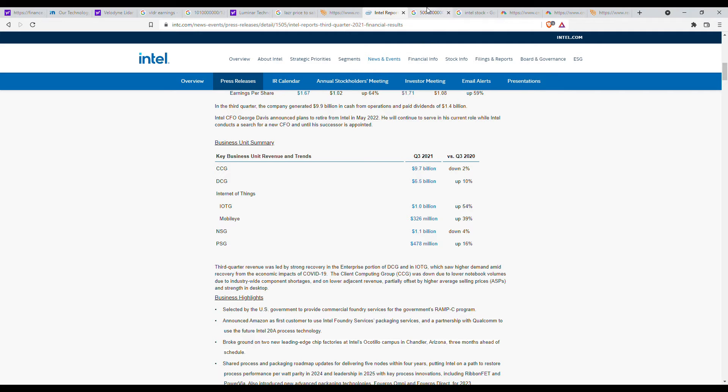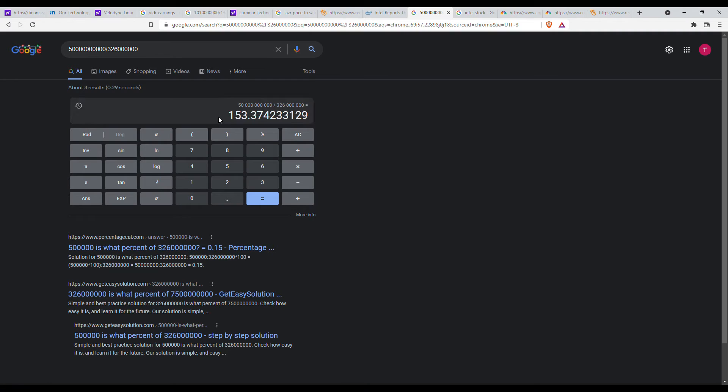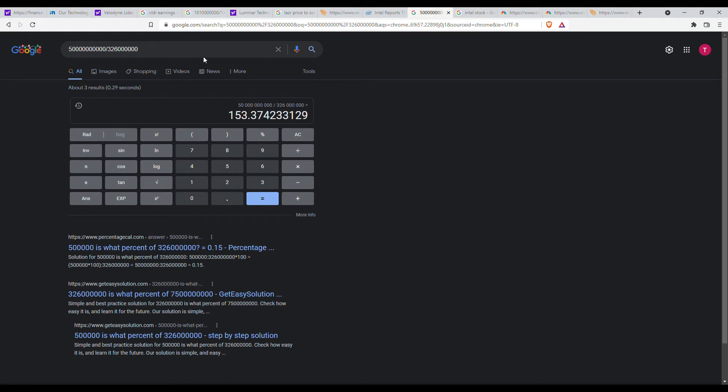So if we do a quick price to sales calculation, we get a price to sales of around $153, which is quite big, but is that really fair? Well, let's see.